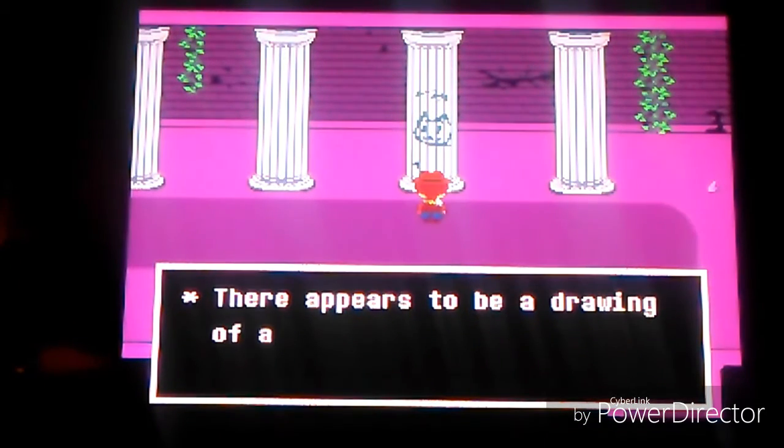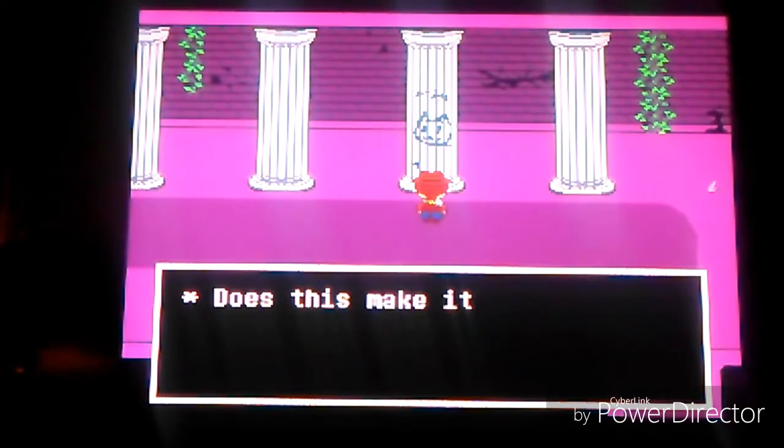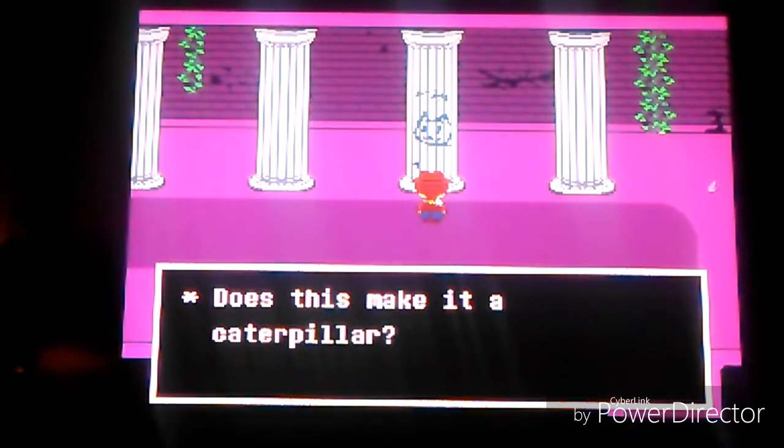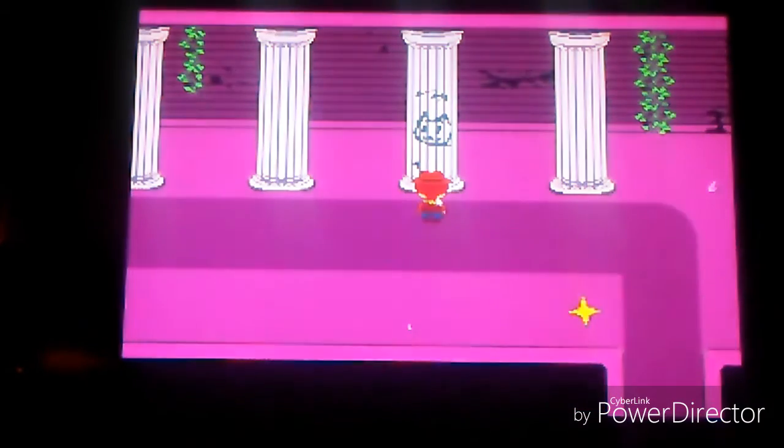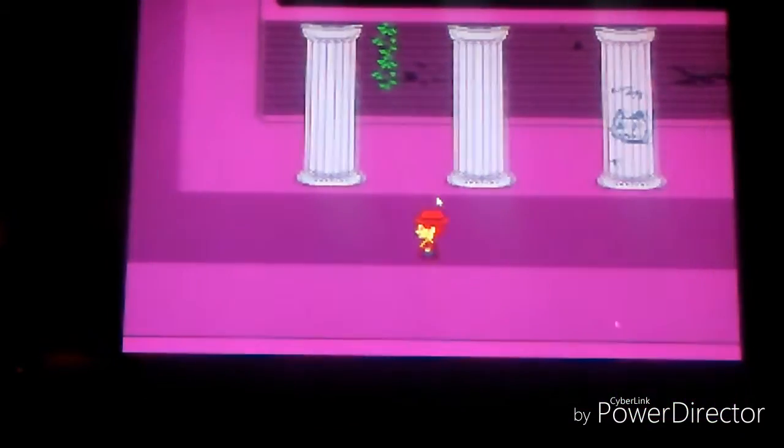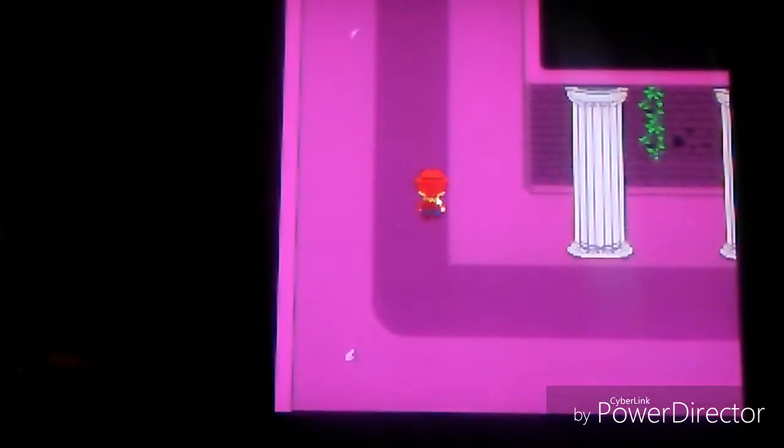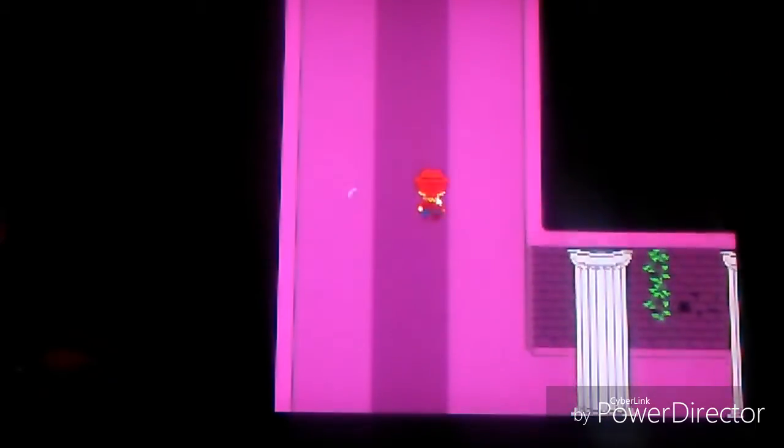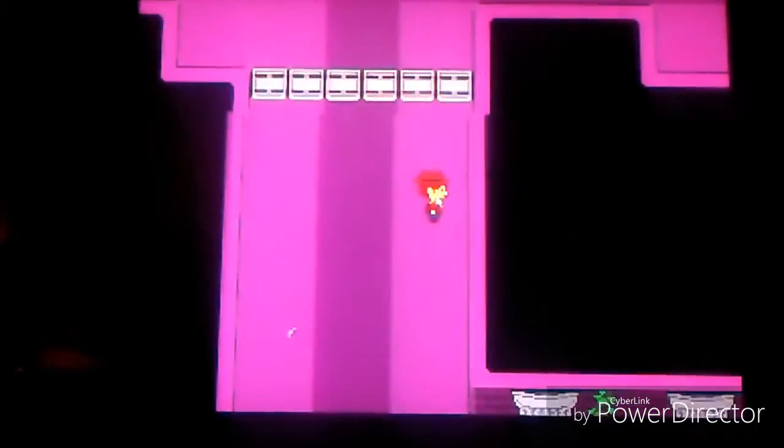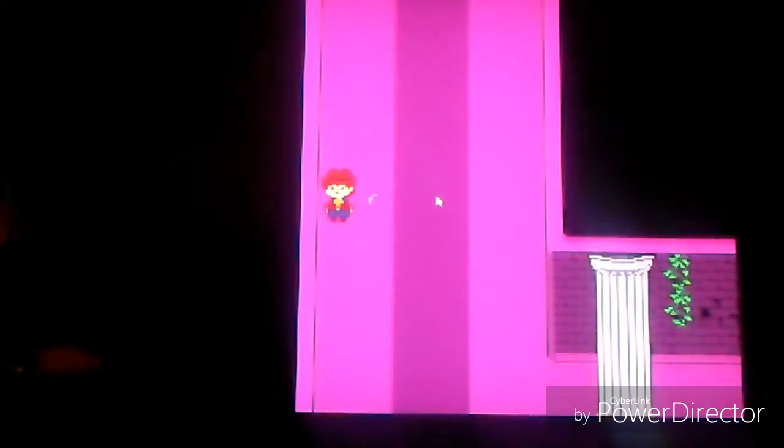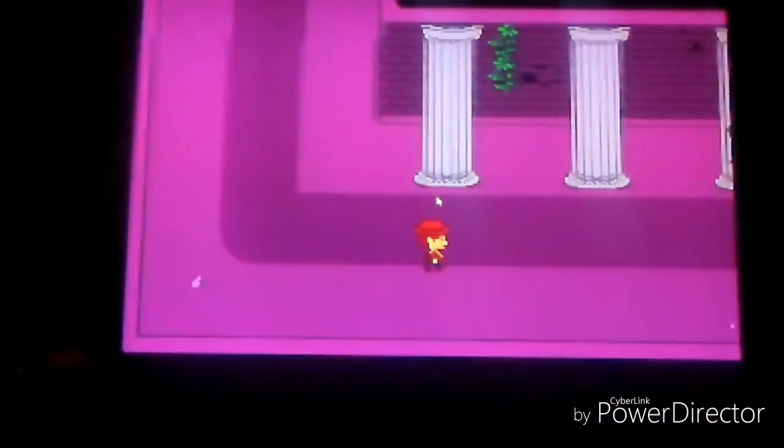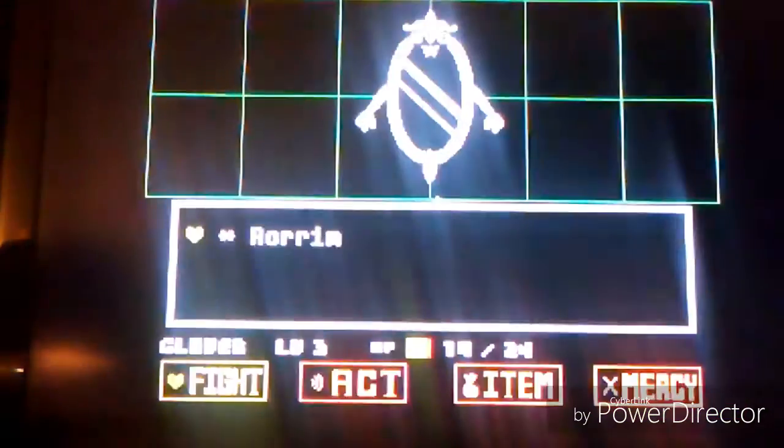Hmm. It appears to be a drawing of a cat's good link on it. Does this make it a caterpillar? No, I hate puns. Straight left and back. Okay. Come on. Why isn't it? Oh my god. Finally.